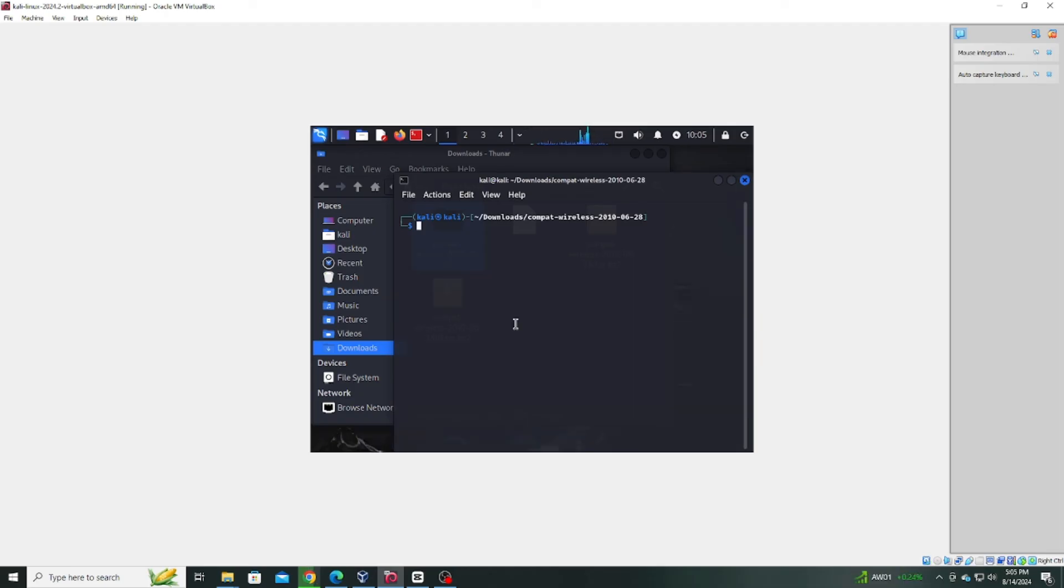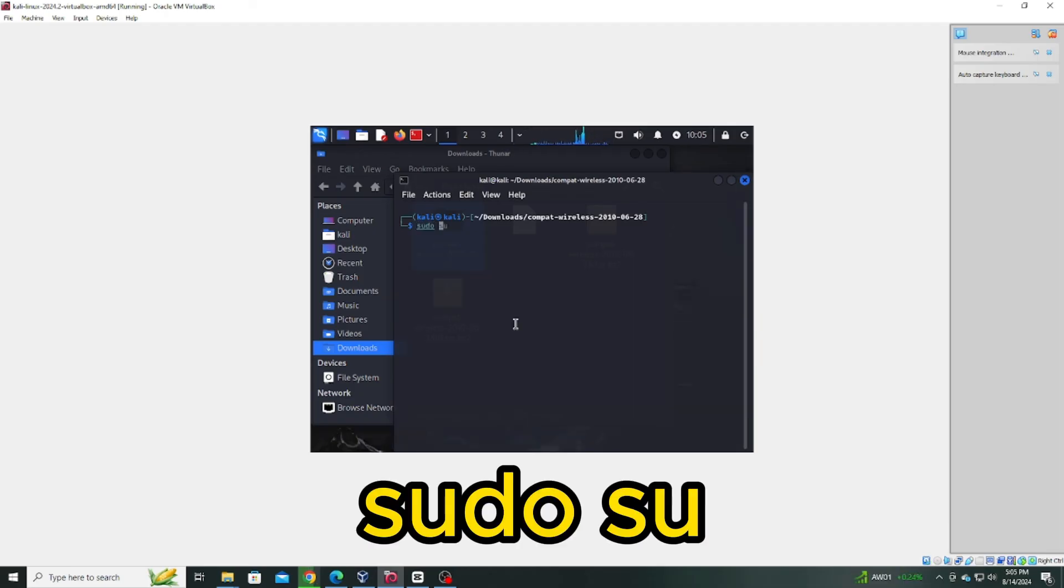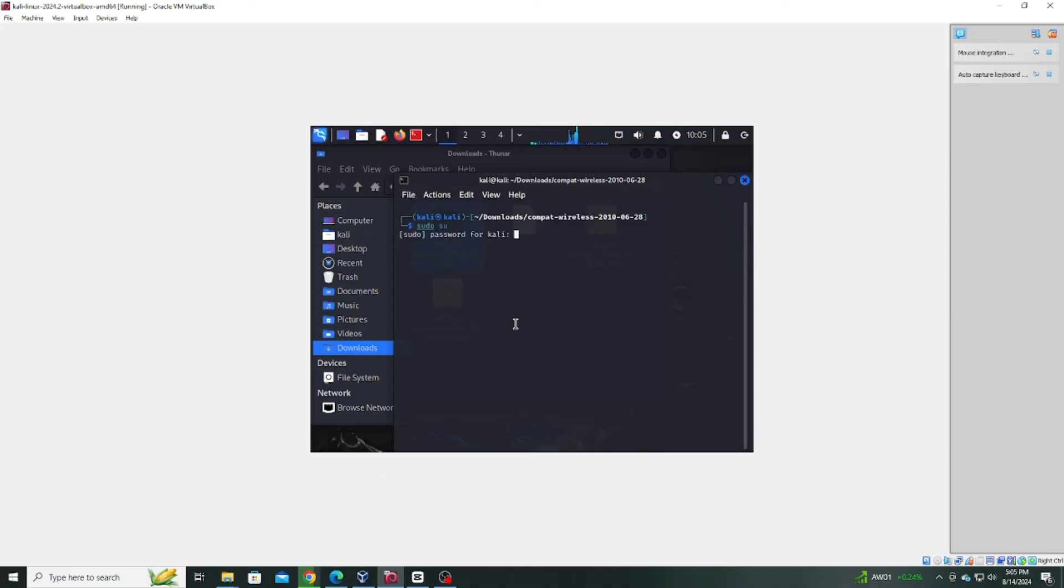Now, switch to the root user by typing sudo su. Enter your Kali Linux password when prompted.